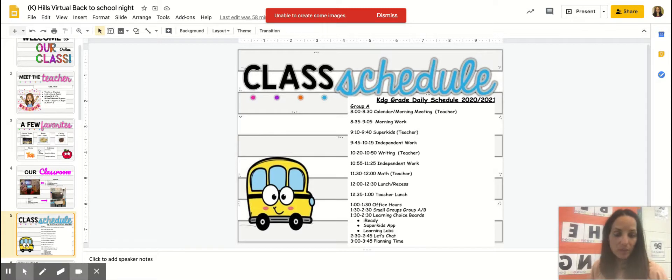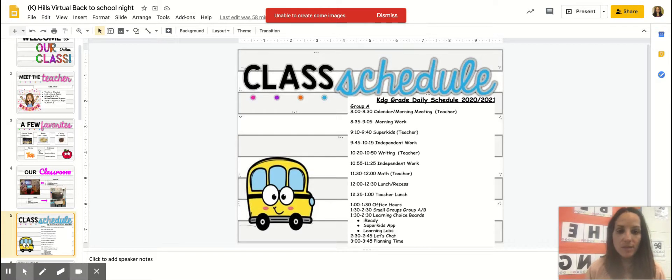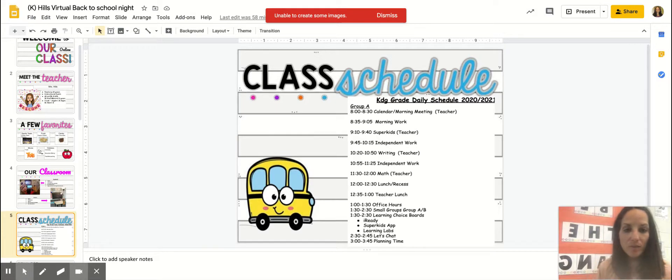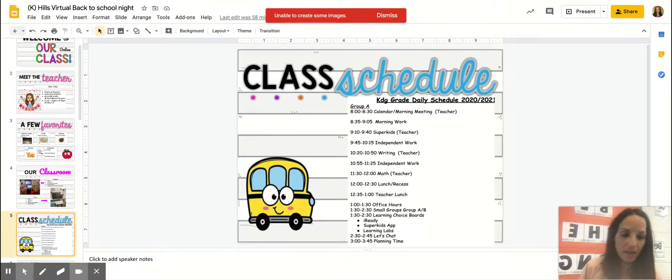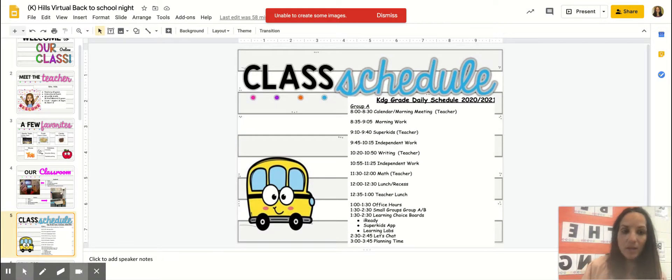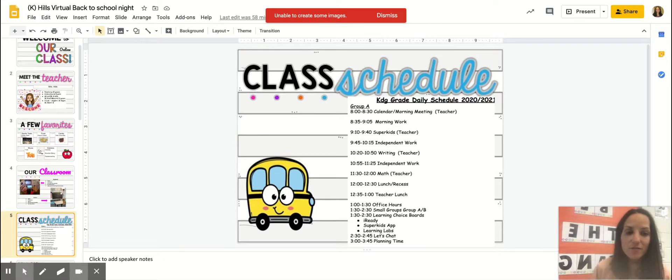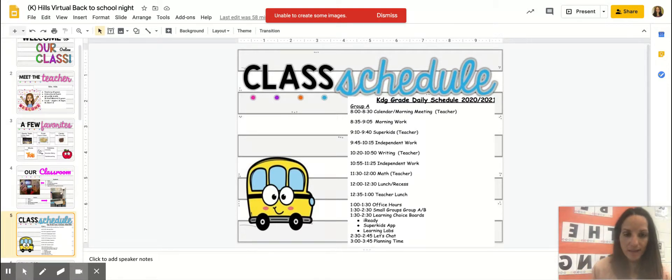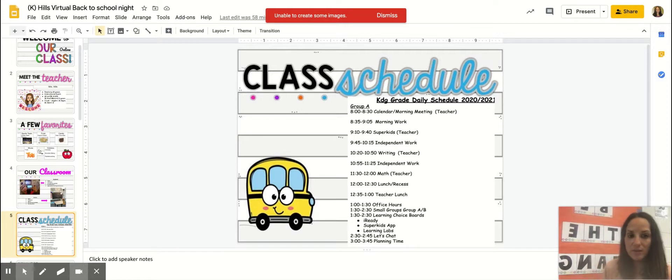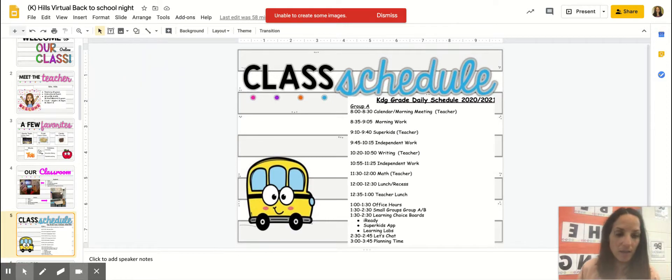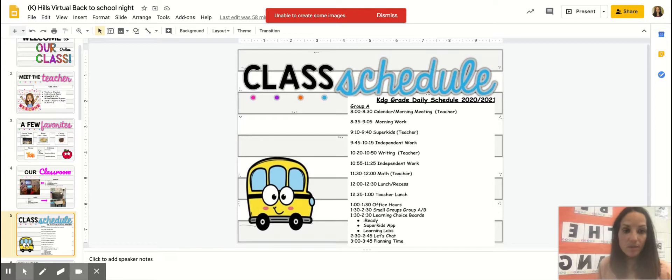And then the last hour from 2:30 to 3:30 is learning choice spots. This is an opportunity for your child to do iReady, which is an online platform, an app where your child will be engaged in some fun learning based on their needs. Super Kids app also is a wonderful app for your child to practice some skills that we've been learning.